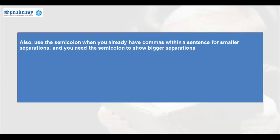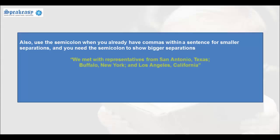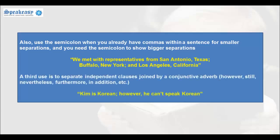Also use the semicolon when you already have commas within a sentence for smaller separations and you need the semicolon to show bigger separations. For example: 'We met the representatives from San Antonio, Texas; Buffalo, New York; and Los Angeles, California.'